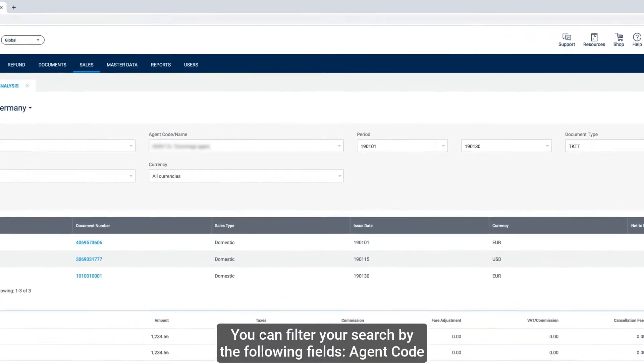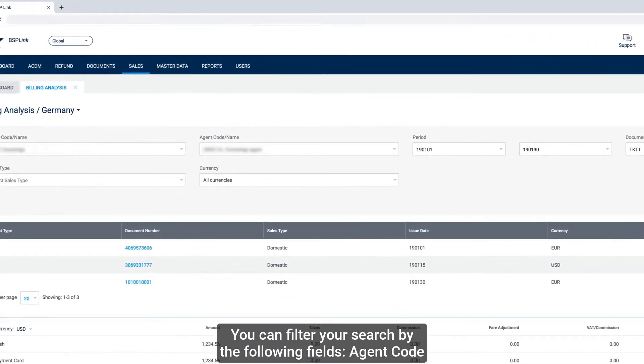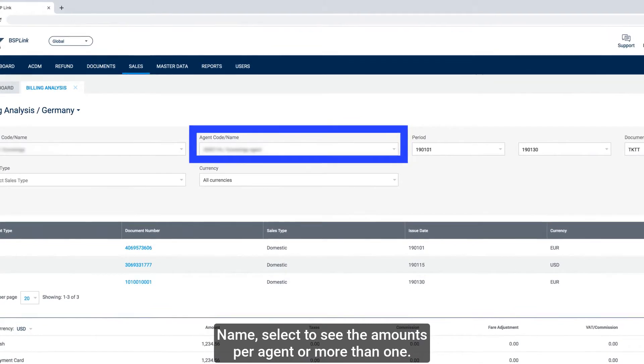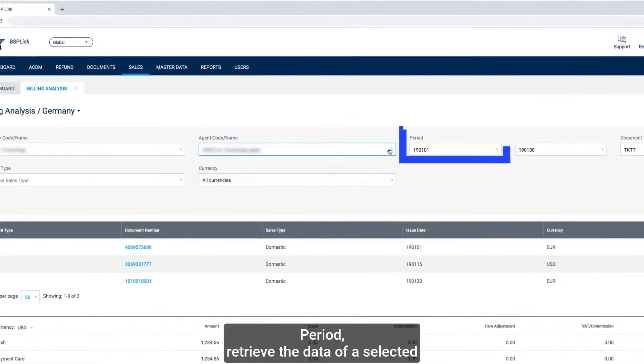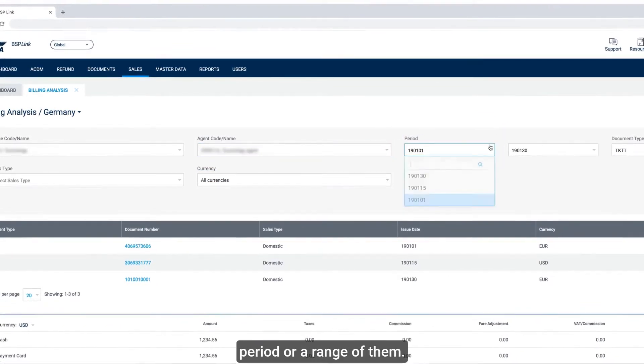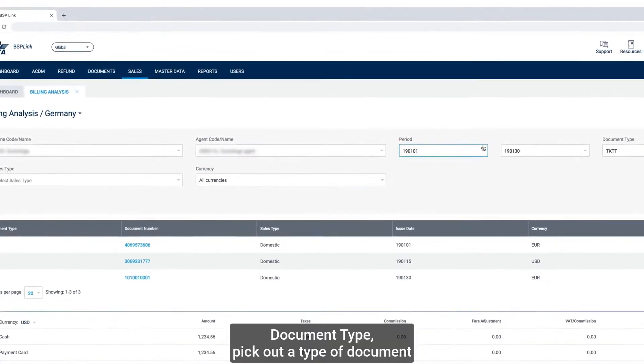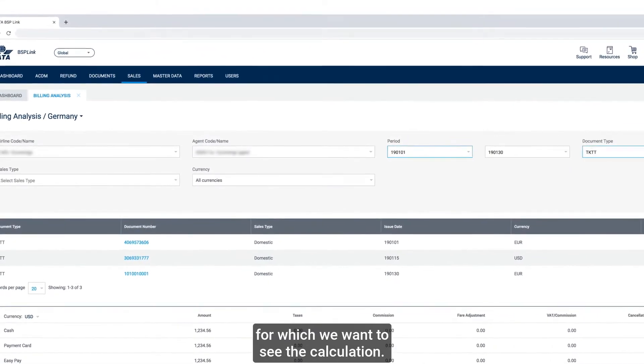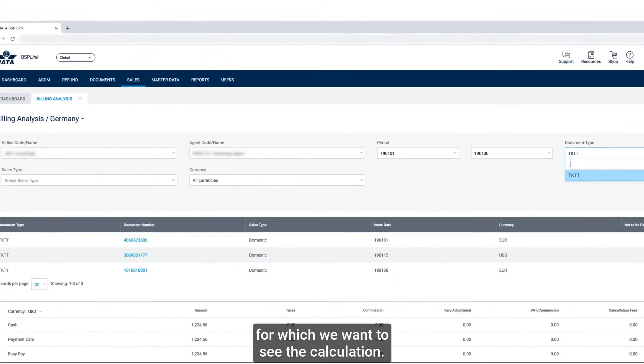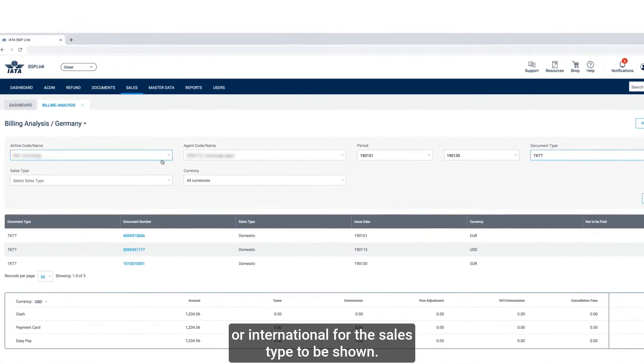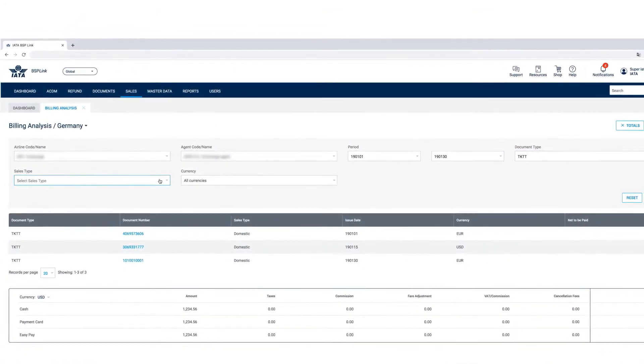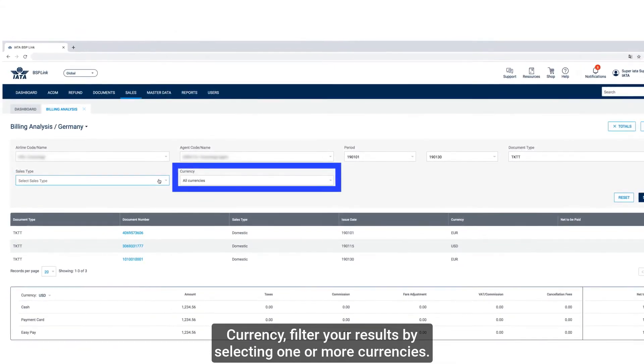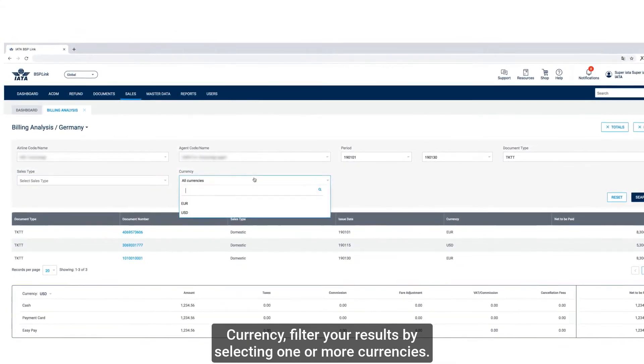You can filter your search by the following fields: Agent Code Name to see the amounts per agent or more than one. Period to retrieve the data of a selected period or a range of them. Document Type to pick out a type of document for which we want to see the calculation. Sales Type to choose between domestic or international for the sales type to be shown. And Currency to filter your results by selecting one or more currencies.